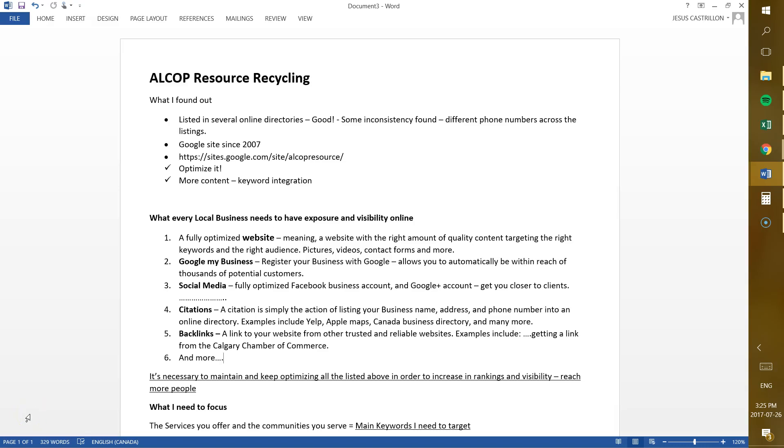Hey, what's up Gabe? It's Jesus here with a quick video for you in which I try to explain in more detail about the things that I do, what I offer, and in this case, the things that you need to do and we need to do for your business in order to create more exposure and get you more visibility and be able to reach more people out there.